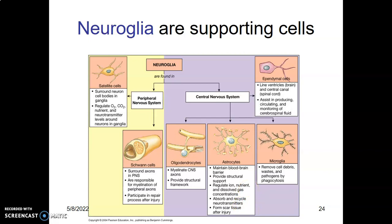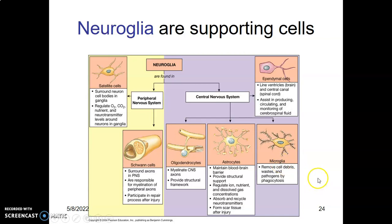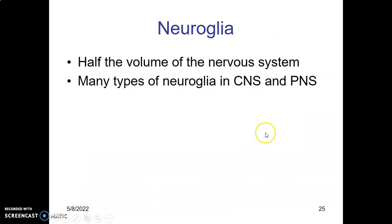Then we have microglial cells. These remove cell debris, waste, and pathogens by phagocytosis. They are members of the monocytic phagocytic system and come from the mesenchyme, so they carry out an immune role because they are able to phagocytose pathogens.